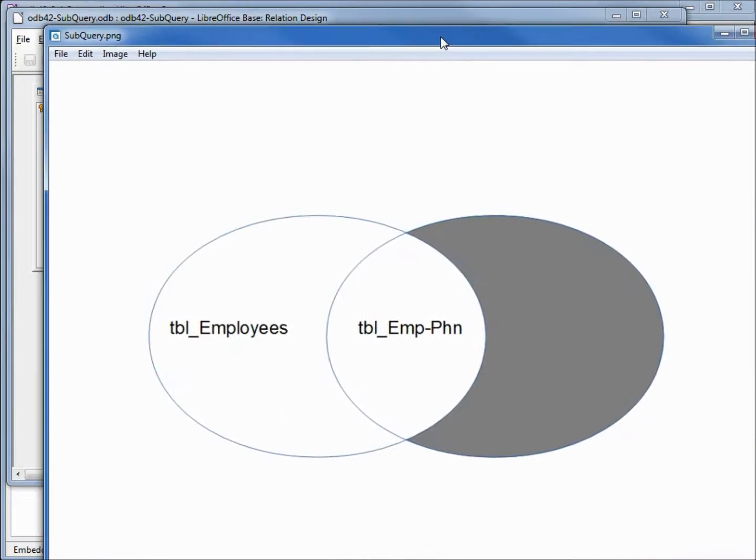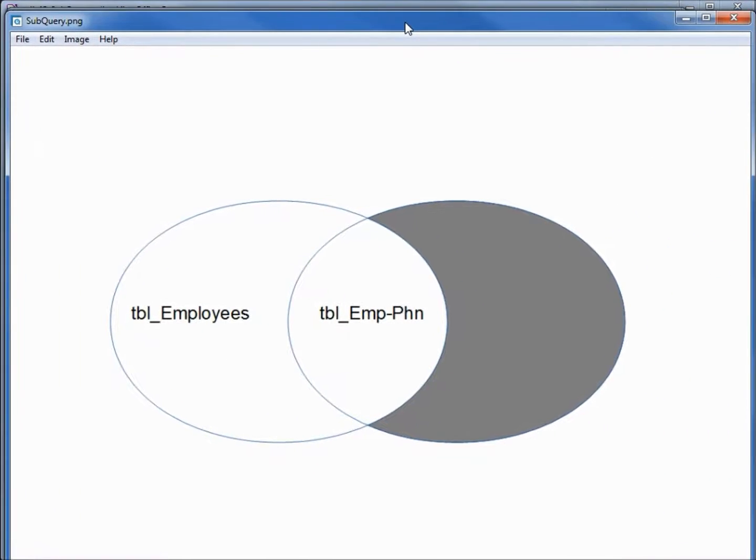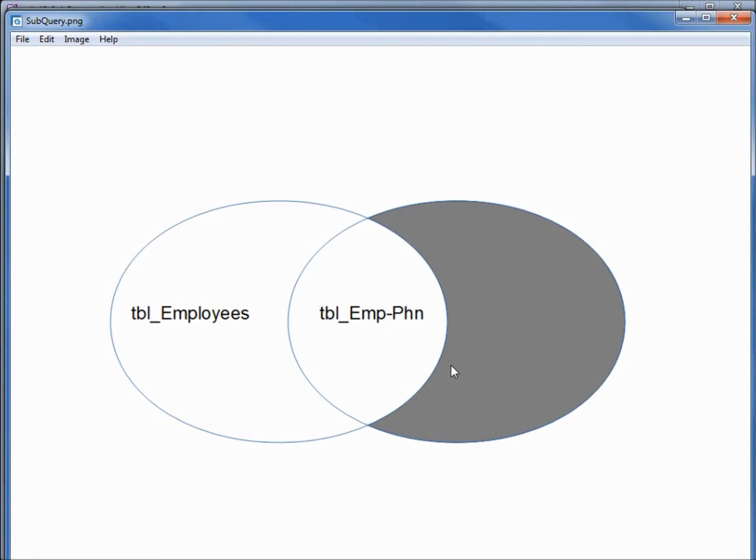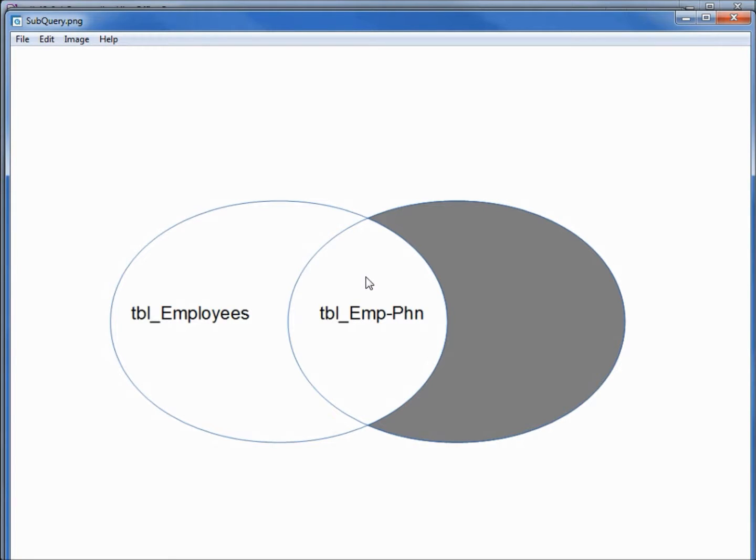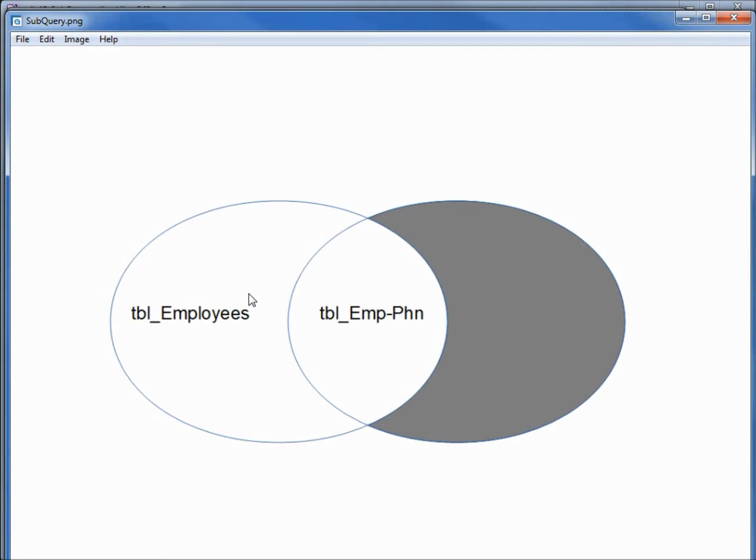I've created a picture here to help us visualize what we're trying to do. We've got the two tables, our employees table and our employee phone number table. On the left, we've got the employees that do not have a phone number. In the center, the employees that have an employee ID that matches the employee ID on the employee phone number table. And on the right, we've got the employee IDs that do not have a matching employee ID on the employee table. These are the records that we want to identify in the result set so we can decide whether they need to be updated or deleted.